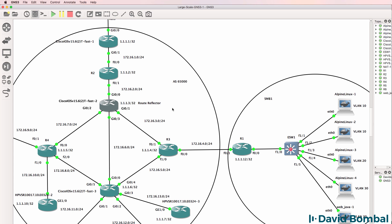In an ISP network you need to run both an IGP such as OSPF so that next hop addresses are available, as well as BGP.